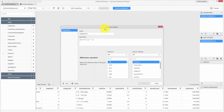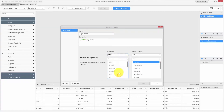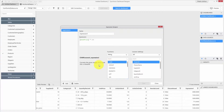This is the expression editor. You can see the various functions supported in the designer. You can filter functions for a specific data type using the dropdown. Let me choose the string type and you can see the list of supported functions. If you select a function, you can see the syntax as well as the description for the function on the left side.